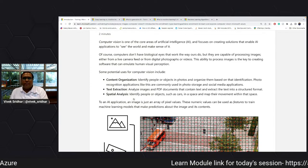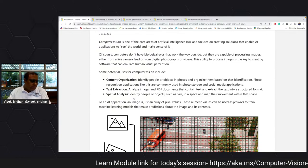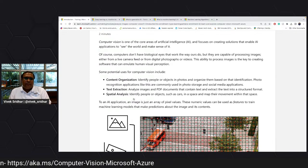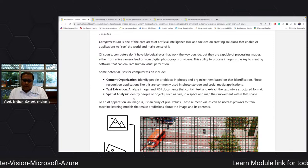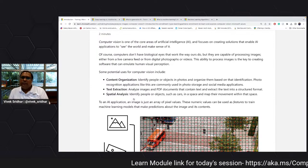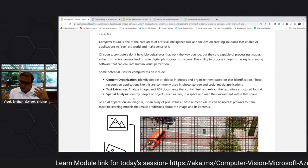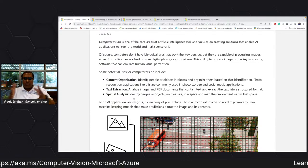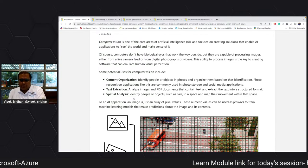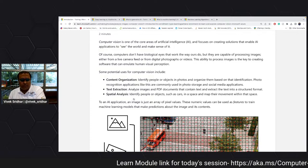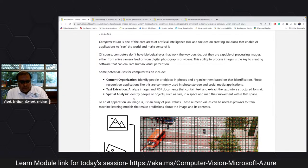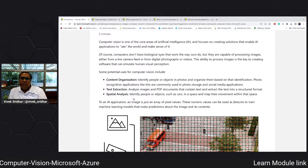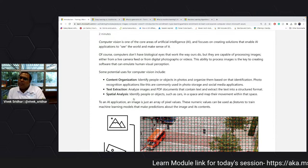Computer vision is about organizing content, identifying different objects and classifying them. For example, if it sees cars it says these are cars, these are bikes. There is also text extraction — you have an image or PDF and you submit it to the system, it extracts text and creates structured data from unstructured sources.